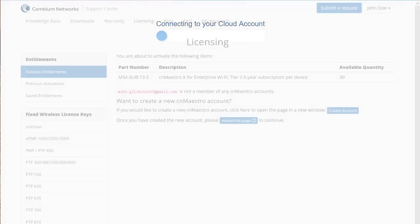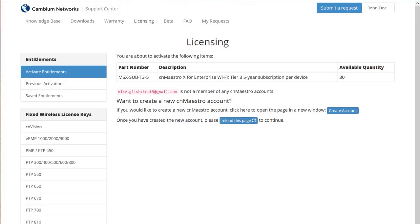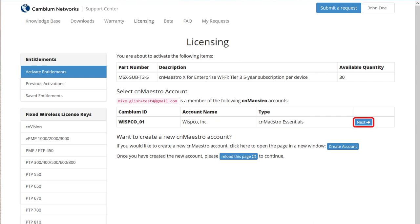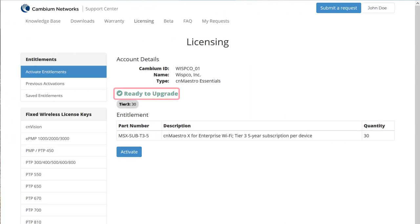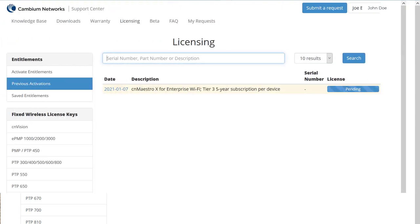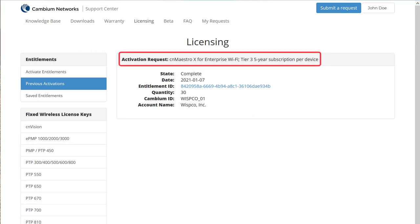Return to the Support Center page and continue the activation workflow. Reload the page. When the page refreshes, you'll see a record of your new account. Click Next. A summary page appears with the heading Ready to Upgrade. Click Activate. After a few moments, a new page appears confirming your activation request is complete and the account has been upgraded to CN Maestro X.